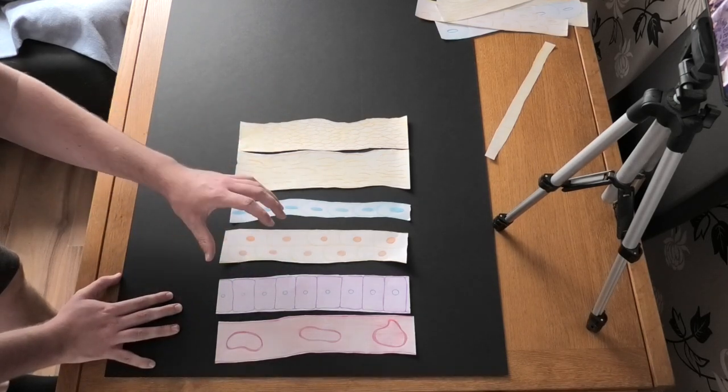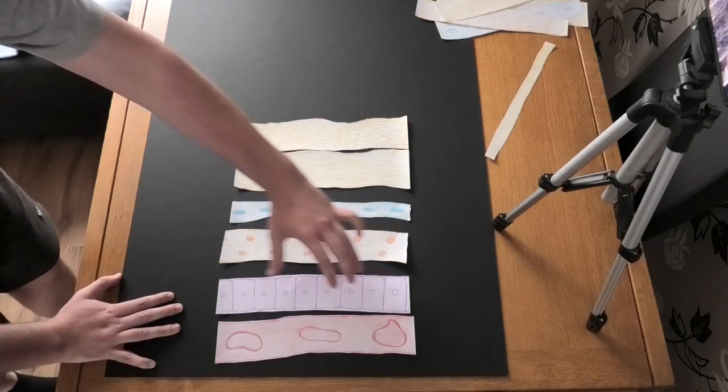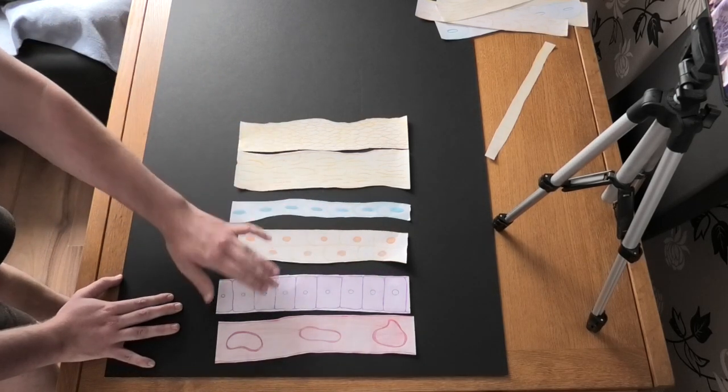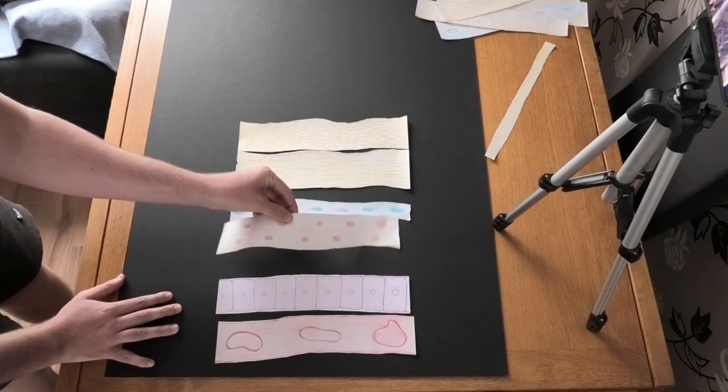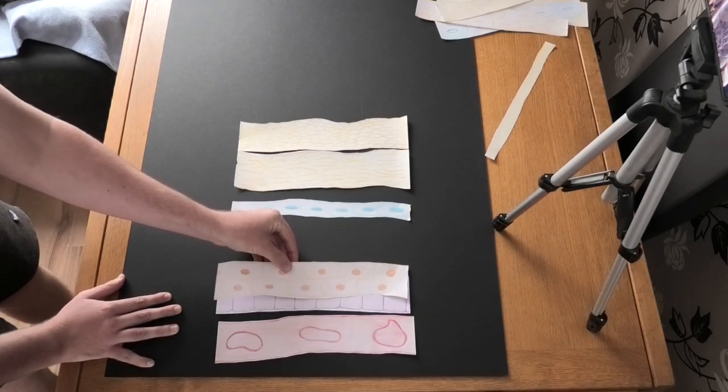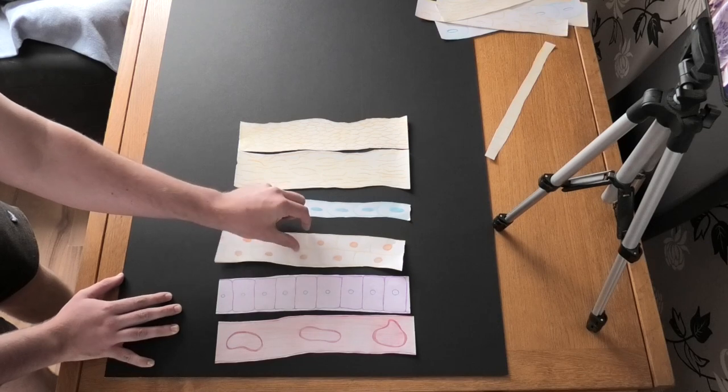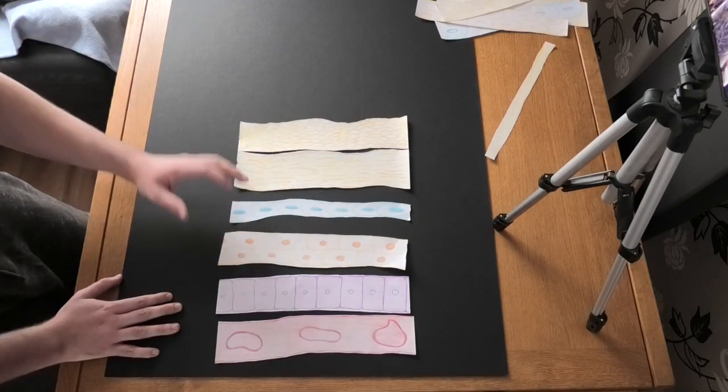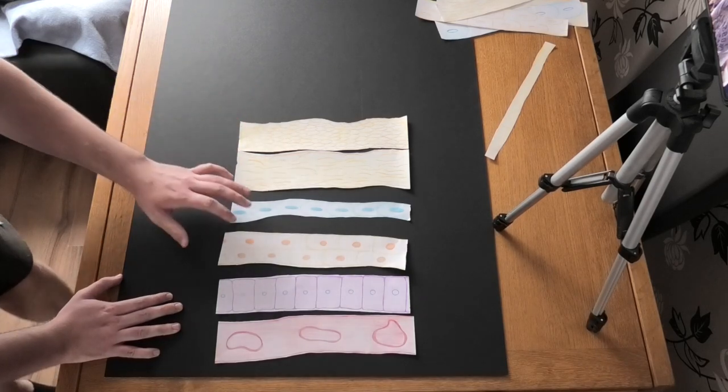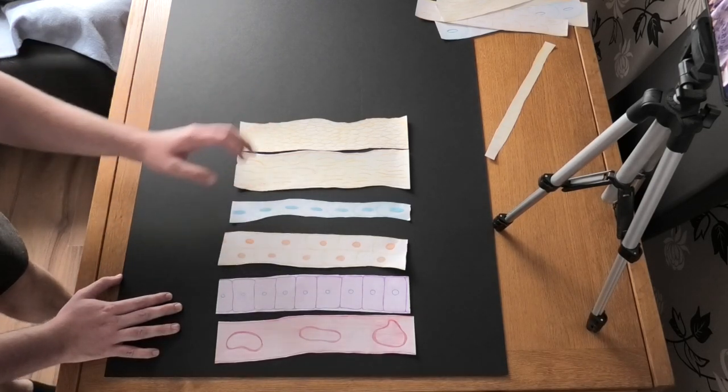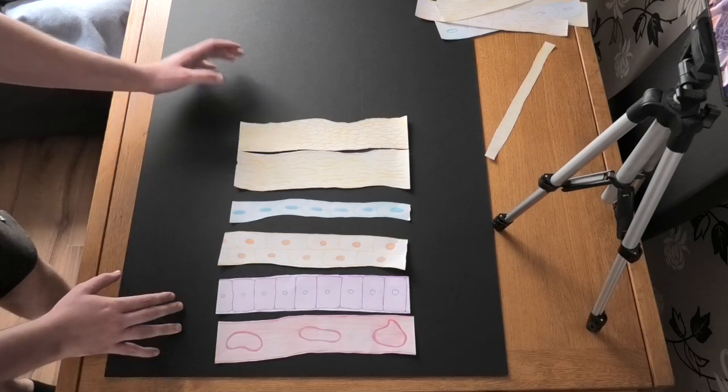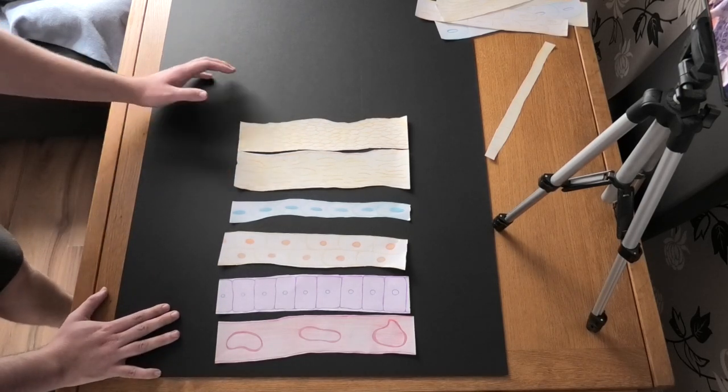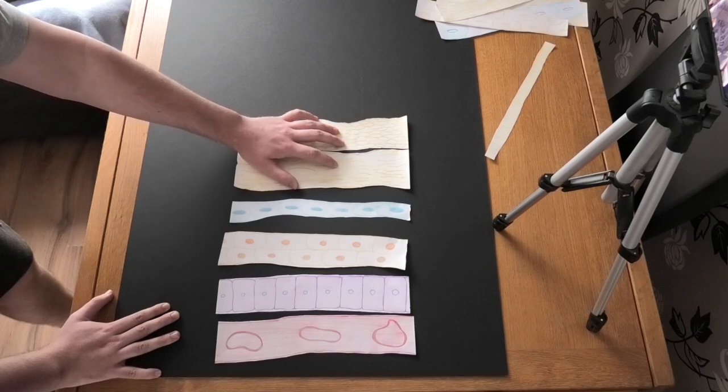Basically what the stratum germinativum is is basically a layer of living cells which all layers above that proliferate from, which means this is a layer of living cells producing the layers above. So as time goes on, the cells will basically proliferate and form a new layer above, and as time goes on and as the cells mature they keratinize, which means they get more and more keratinized the further up the layers you go.